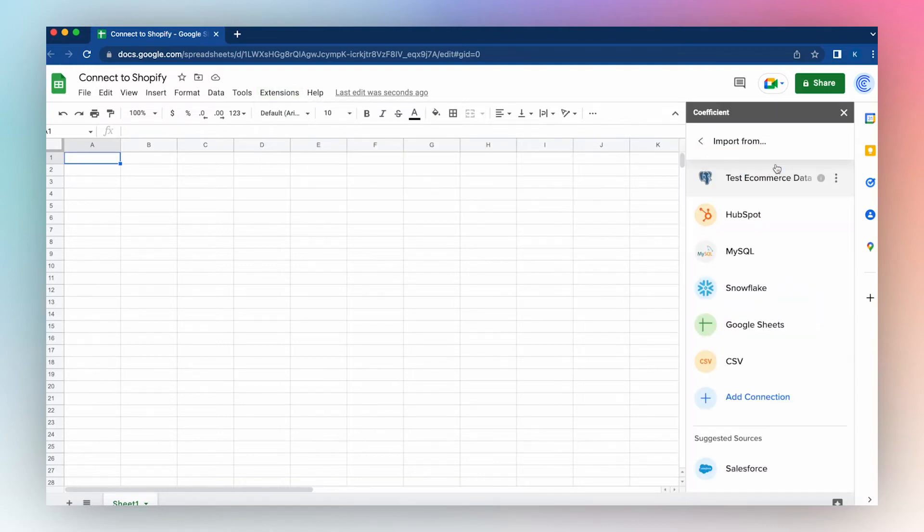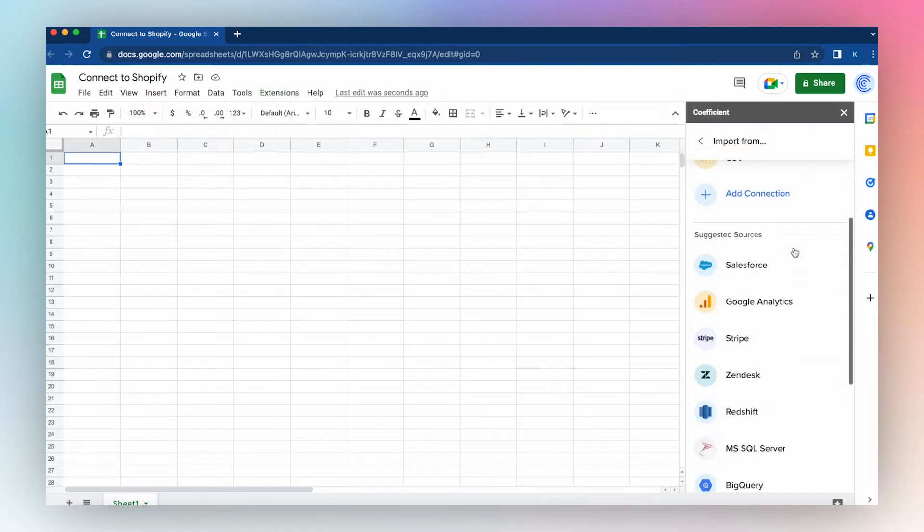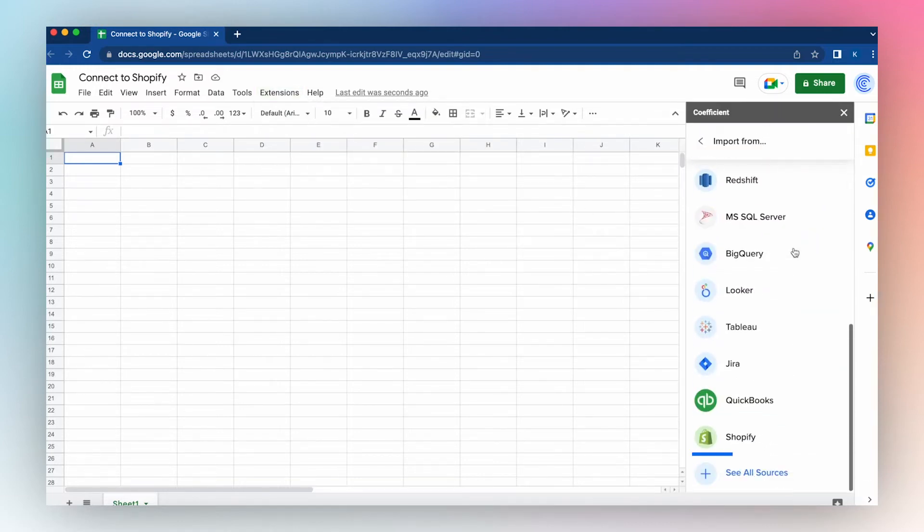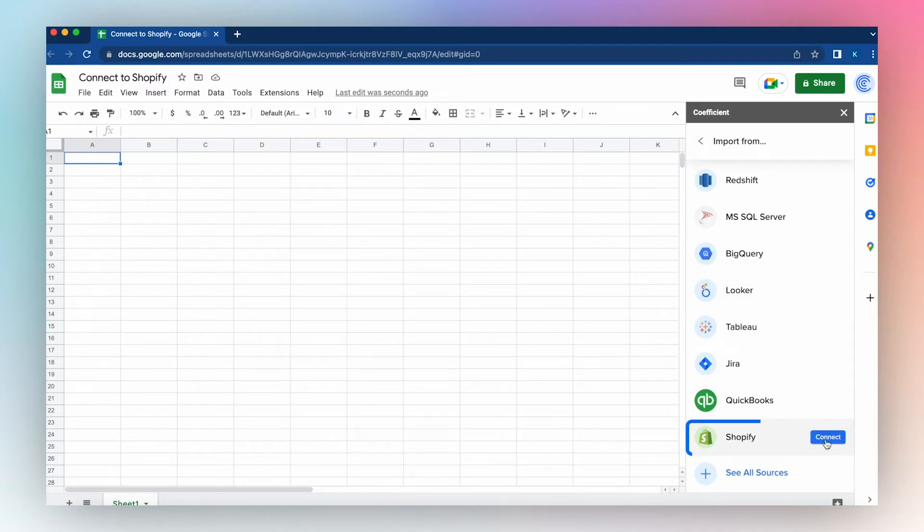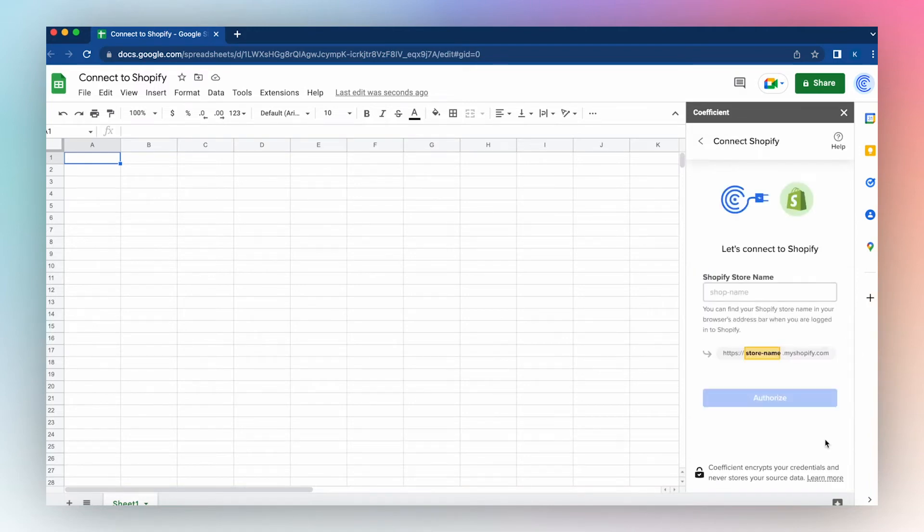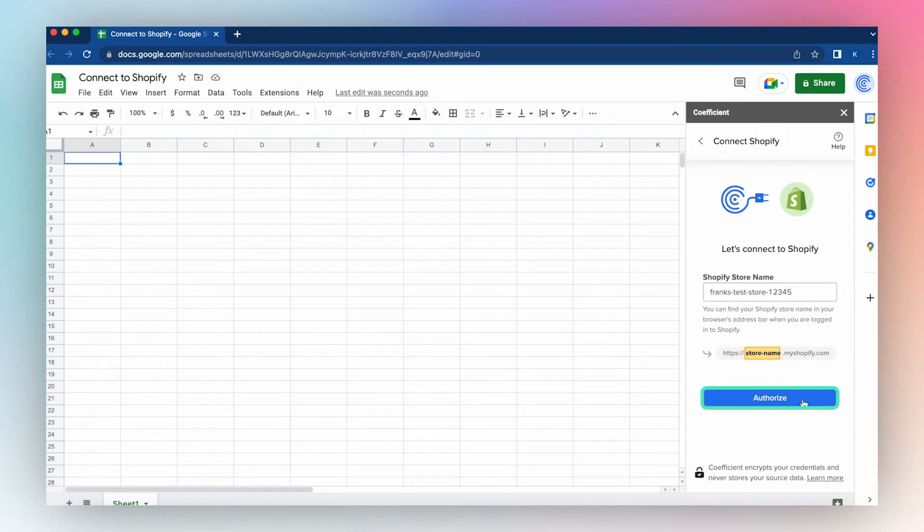Select Import from, select Shopify, and click Connect. Enter your store name, and click Authorize.